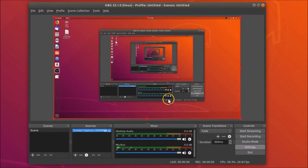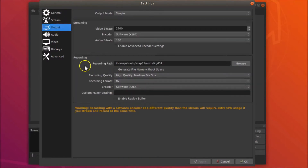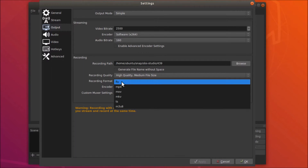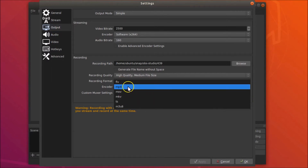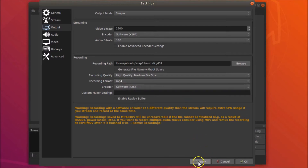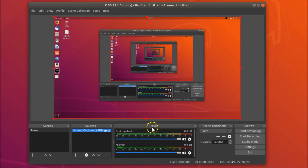Go to Settings, click on Output, then go to the Recording section. The recording format is currently set to FLV — click on it and change it to MP4. Click Apply and then OK.